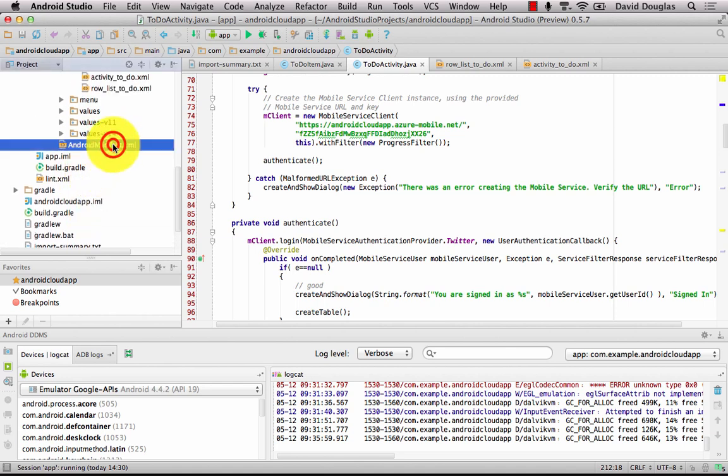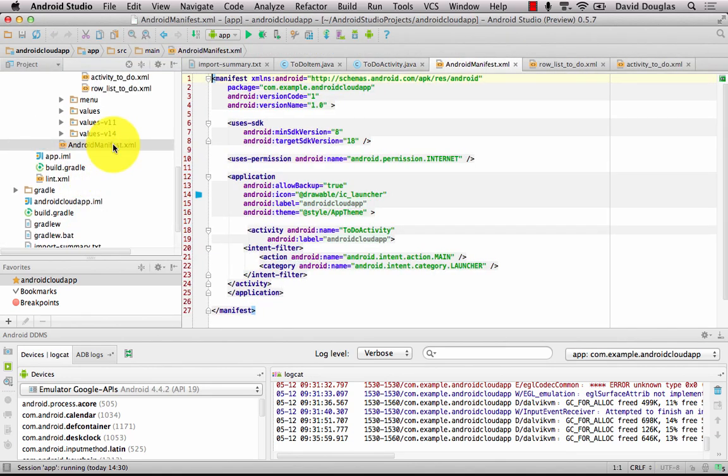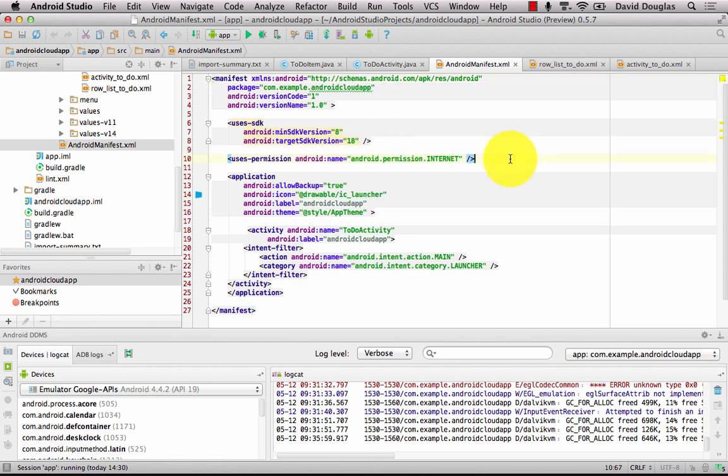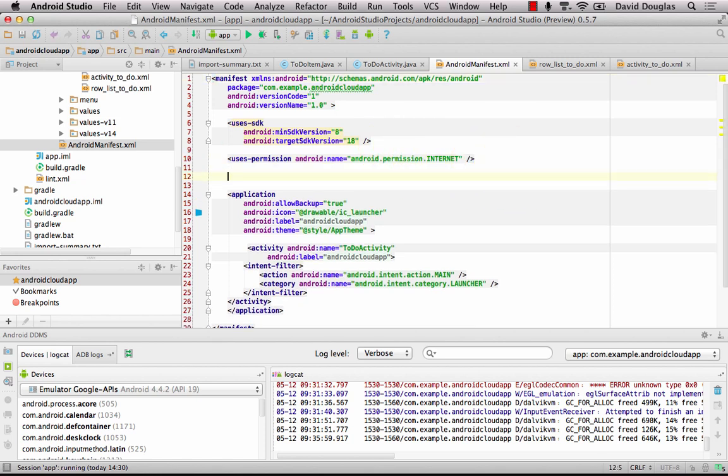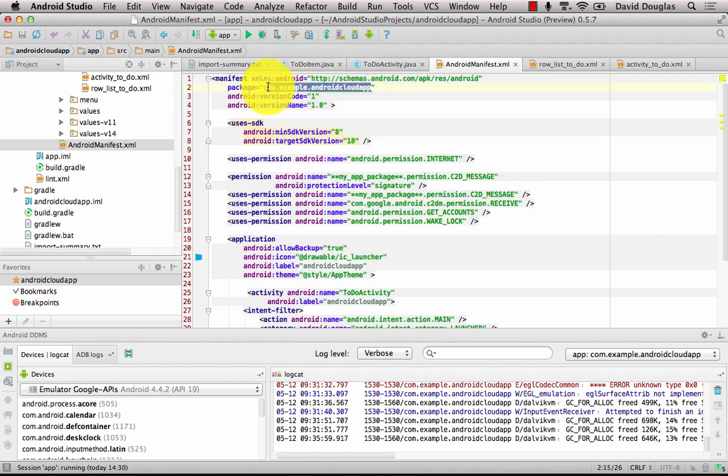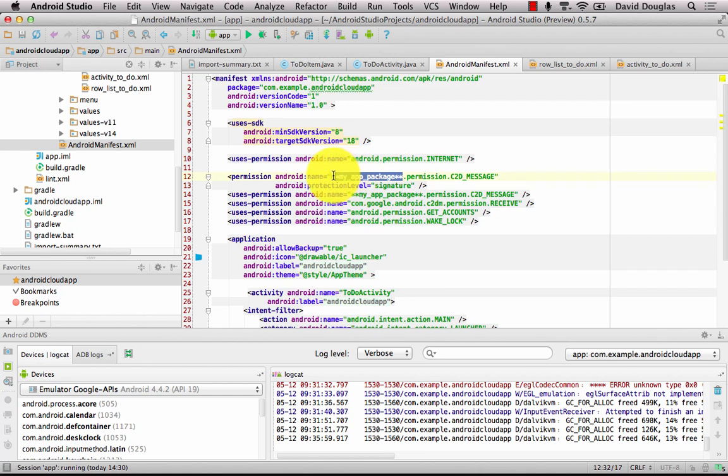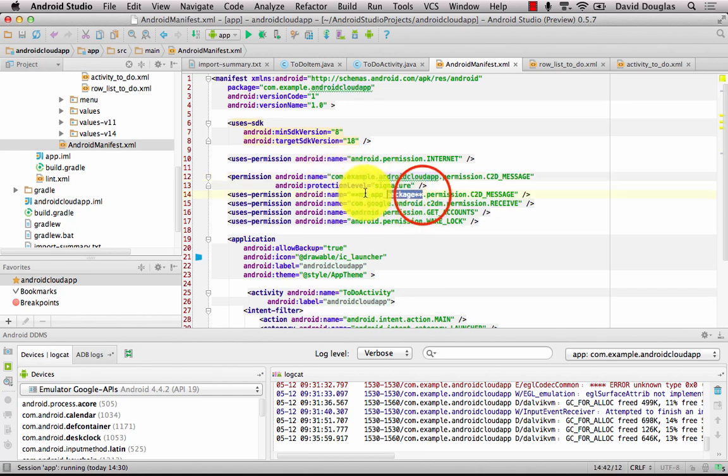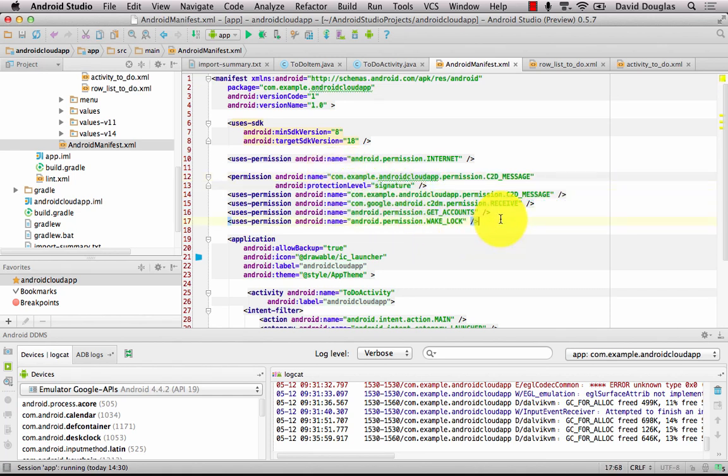I'll also have to update my Android manifest to enable push notifications and I have a snippet for all the permissions here that I'm going to paste in now. And I'm going to have to get my manifest package name and paste that in where necessary.